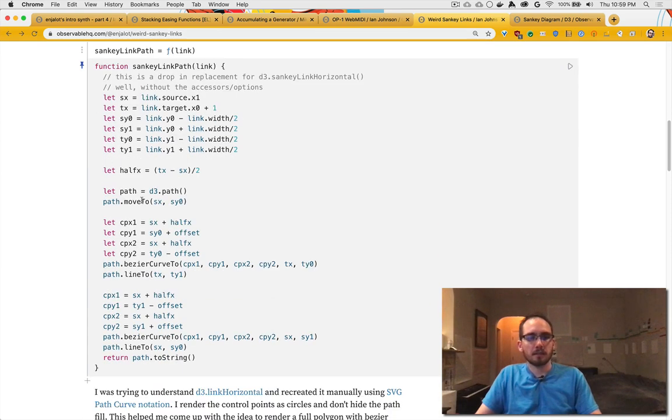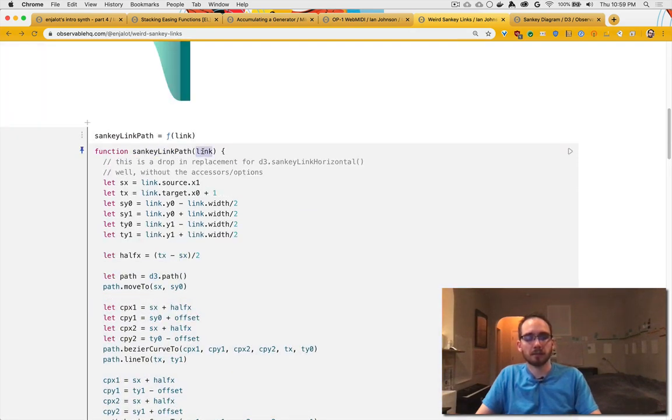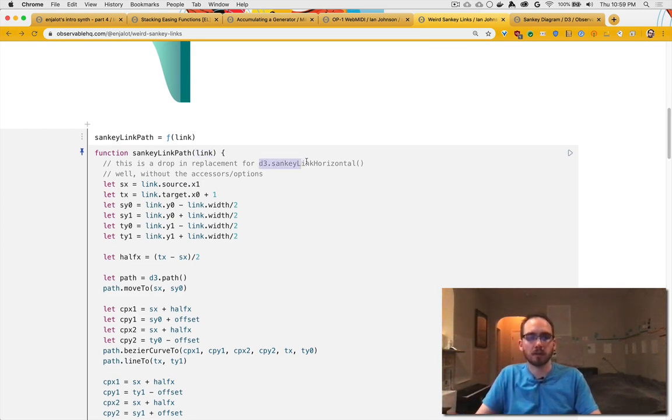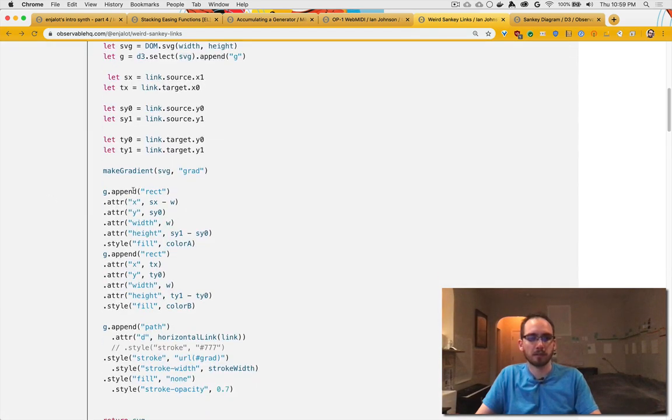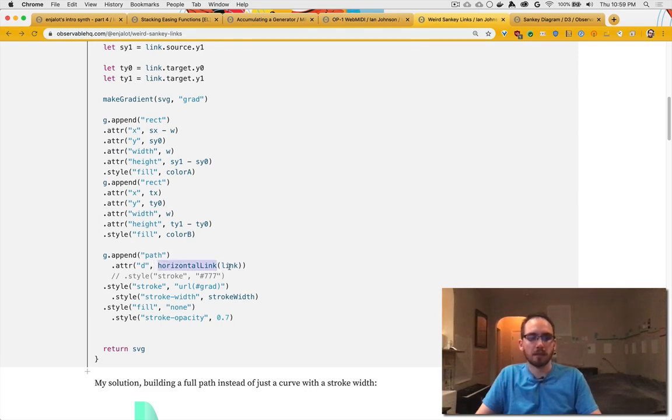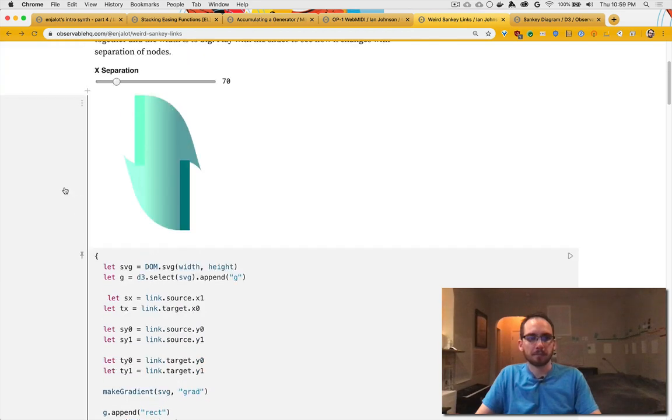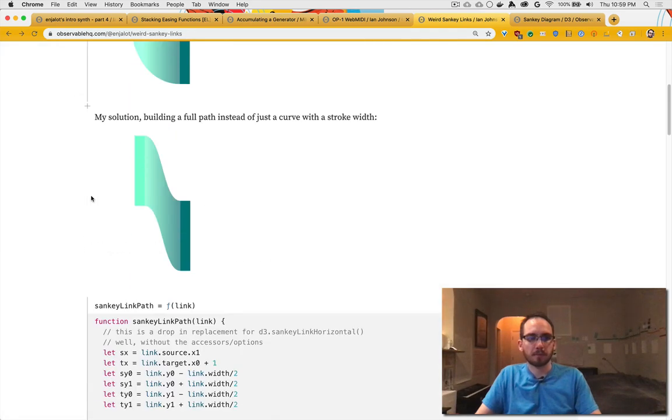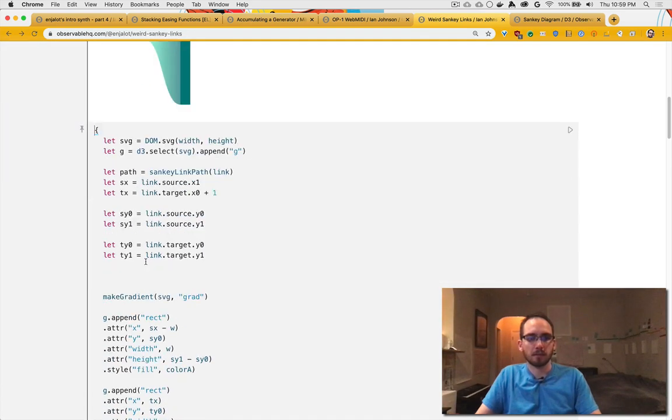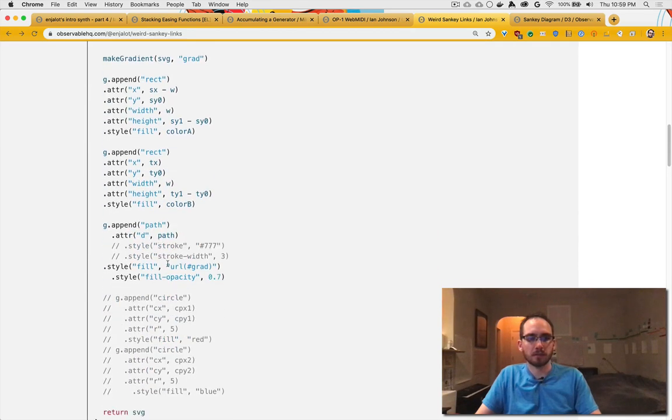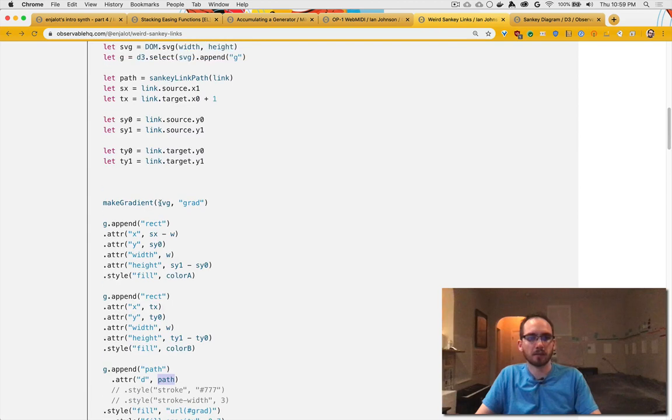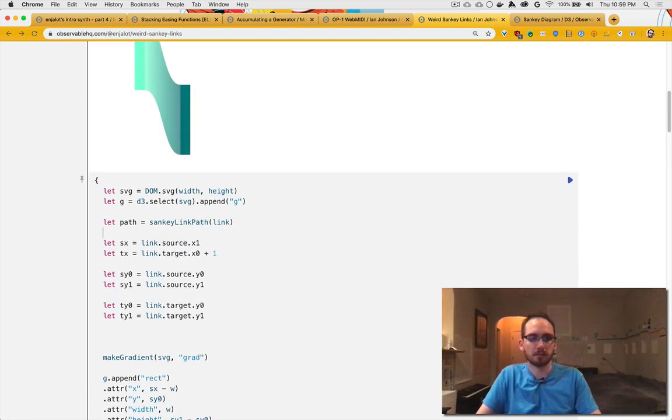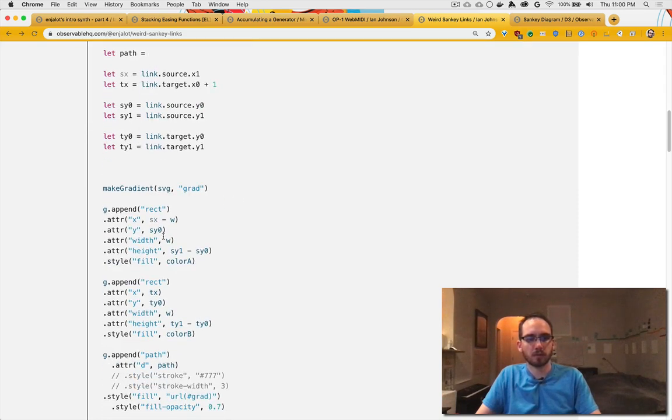This is the code. Basically, the idea is that you pass it a link that comes from the Sankey layout, so you can pretty much drop this in for the Sankey link horizontal. If we look here, this is using—this is actually just a shorthand I made for a link I set up. And this one, I believe, where does it call the function path? I define it here, so I grab it here first. I could actually make it more drop-in.